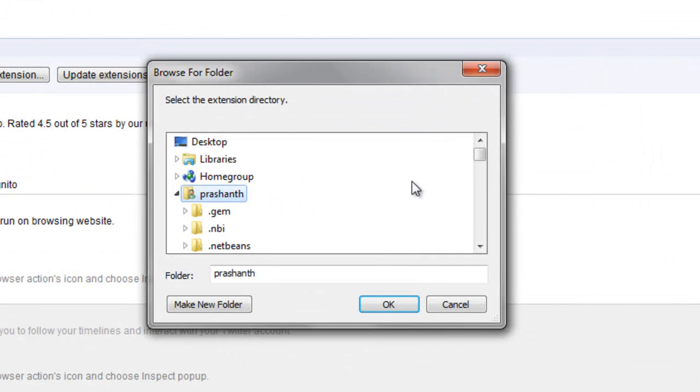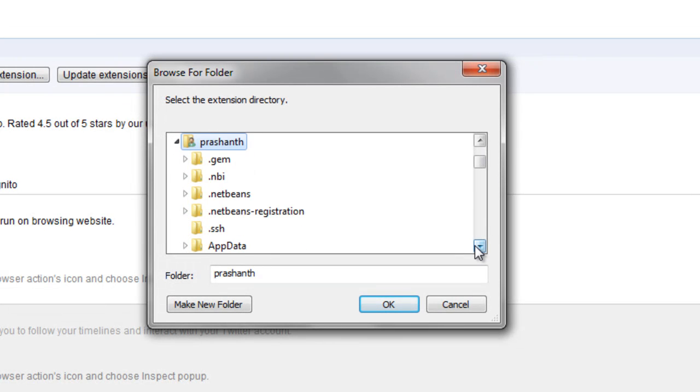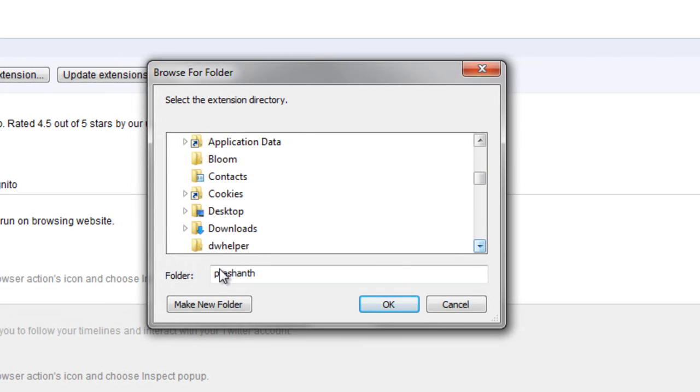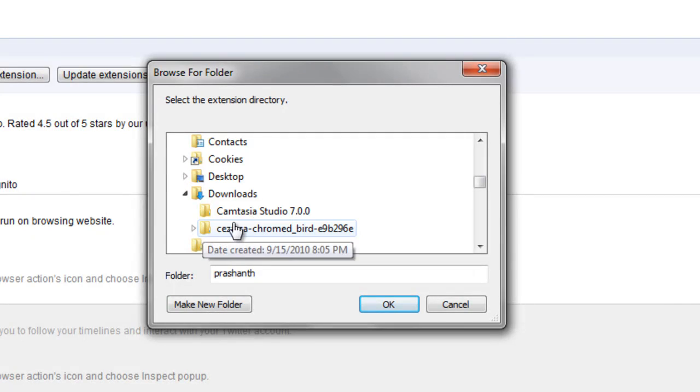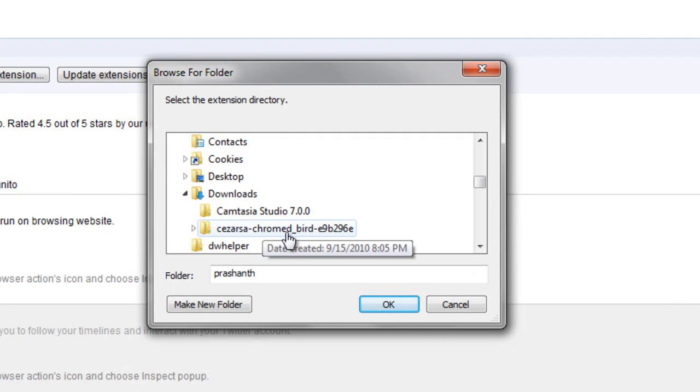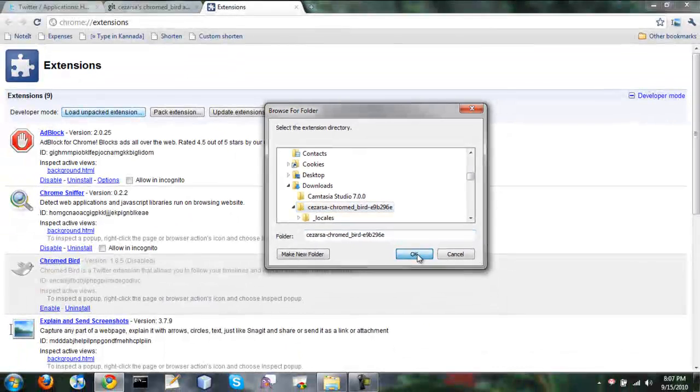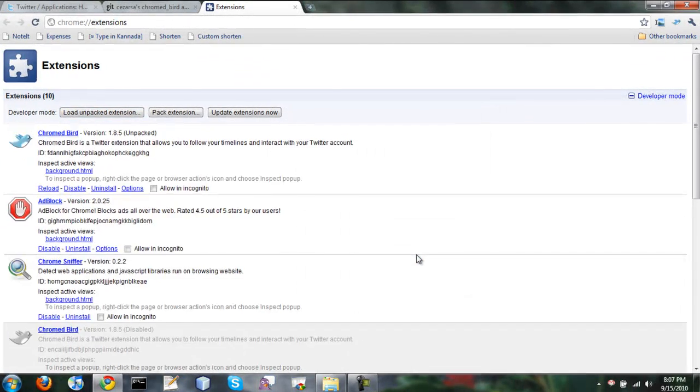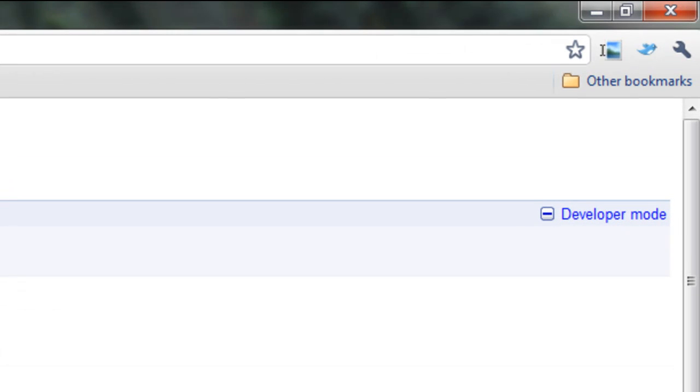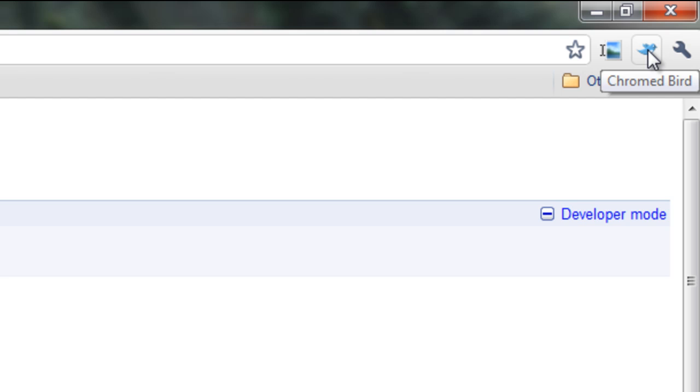So it's in my downloads directory. Let's find that and select this. Okay. So now you see Chromebird installed for me. Let's see whether if I tweet from this whether it will say Hacked Bird or Chromebird, whether whatever I did was effective or not.